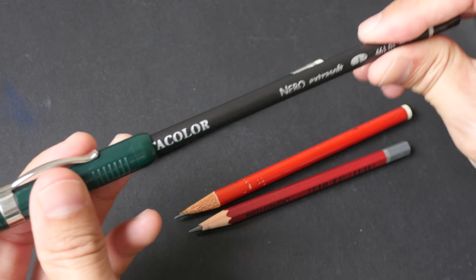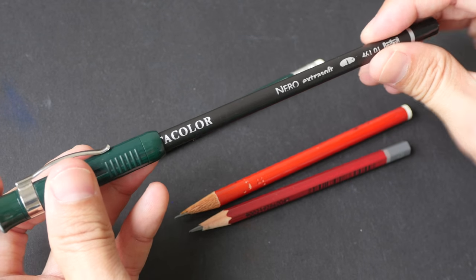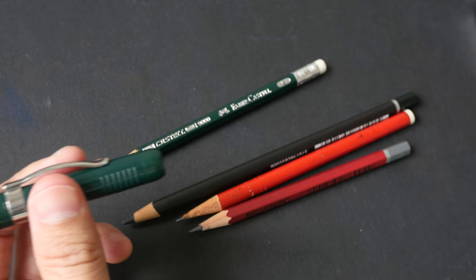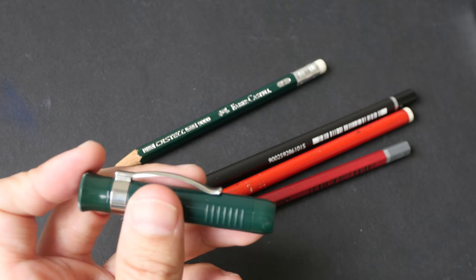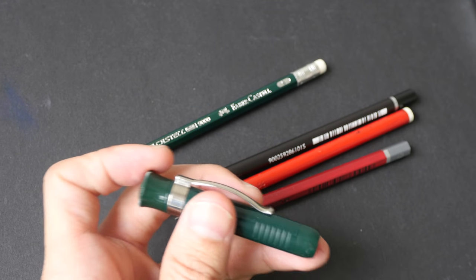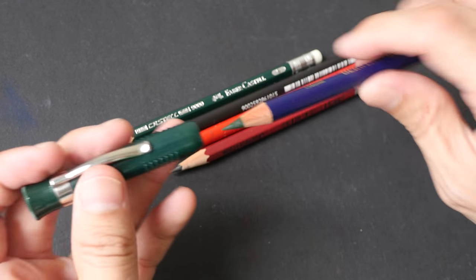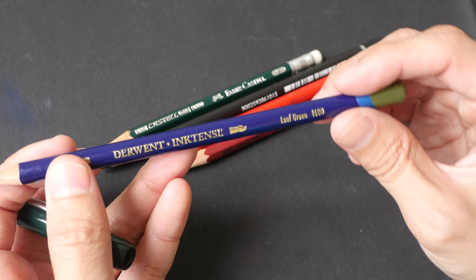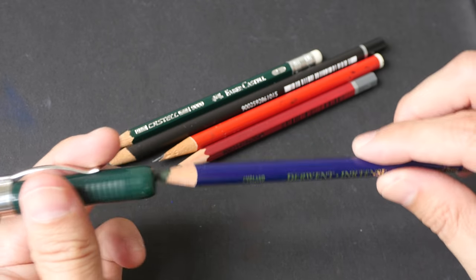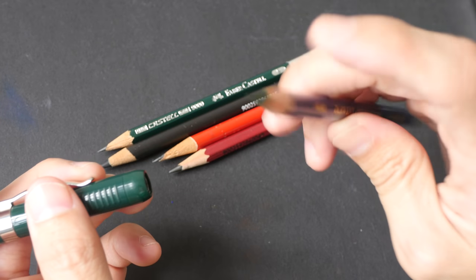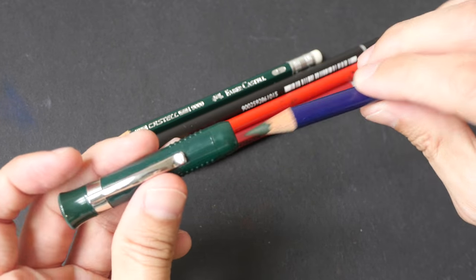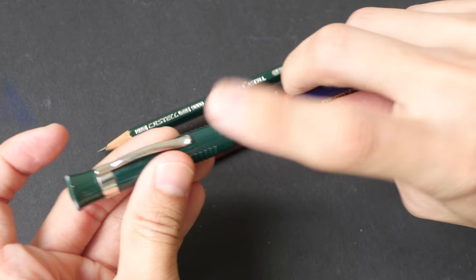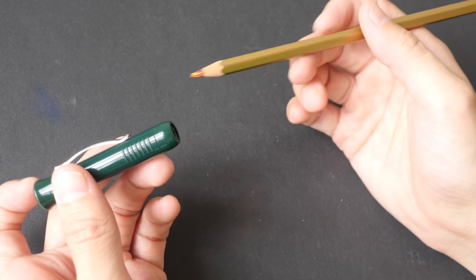This is a Caran d'Ache Neocolor pencil - it can go in as well. With colored pencils, some of them are a bit bigger. For example, this is a Derwent Intense colored pencil. The diameter of this pencil is a bit too big so it cannot go into the cap.